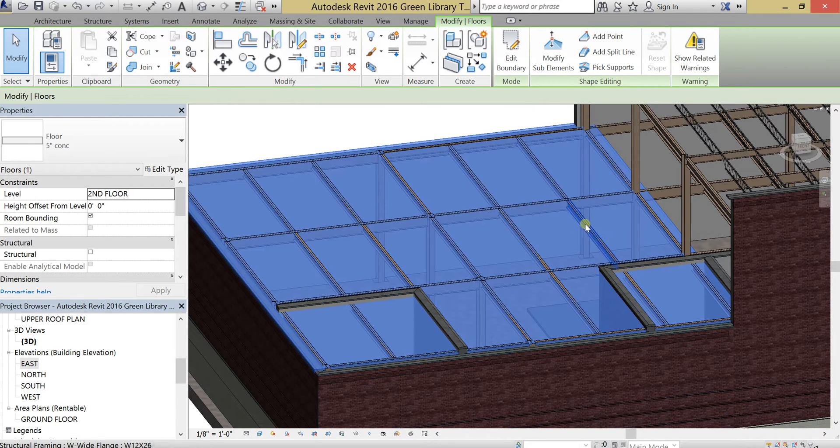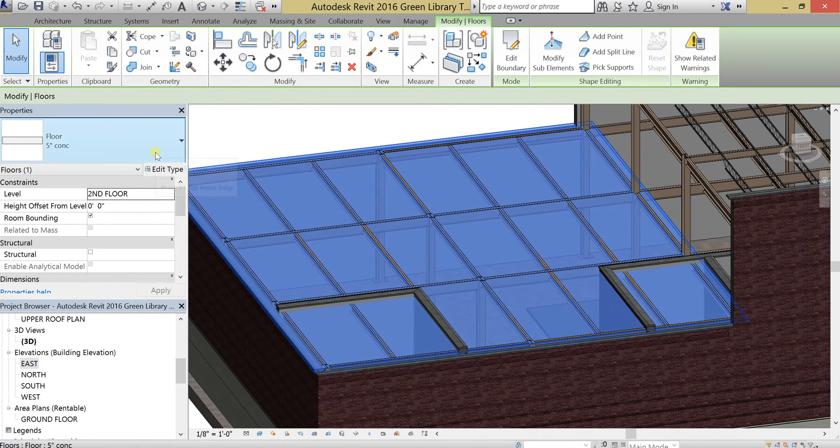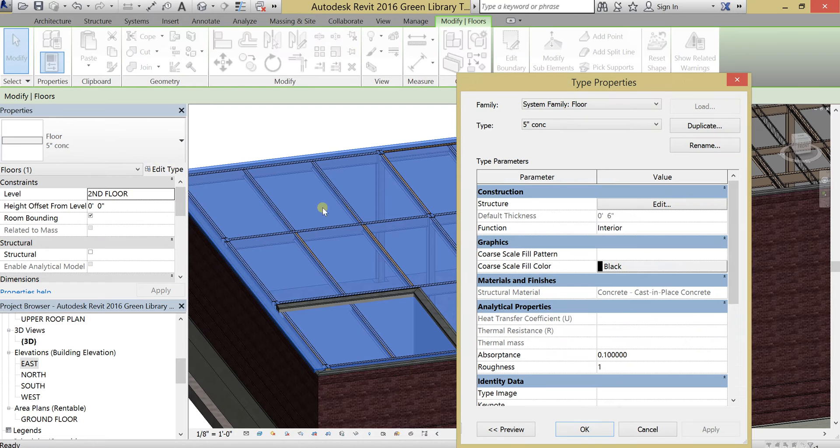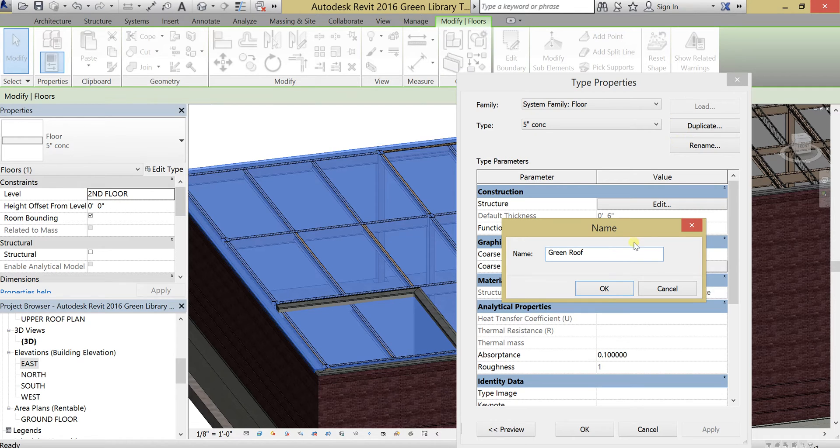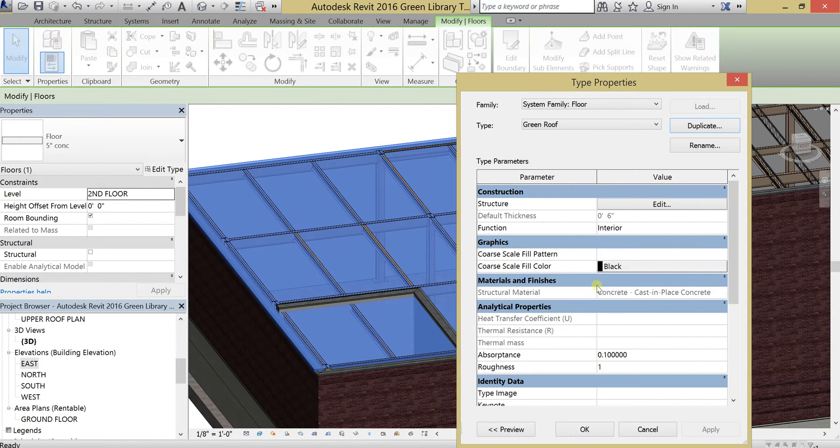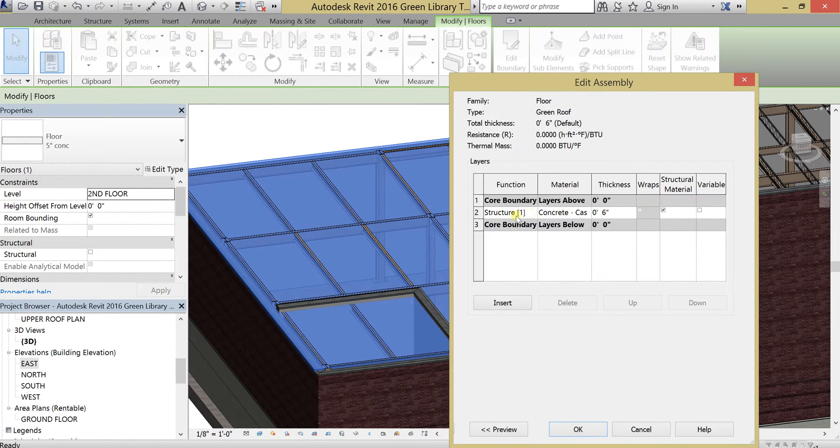So I'm going to click on my floor, and let's go and edit this floor. I'm going to duplicate it first, call it Green Roof. Hit OK, and we are going to edit the structure of this roof.